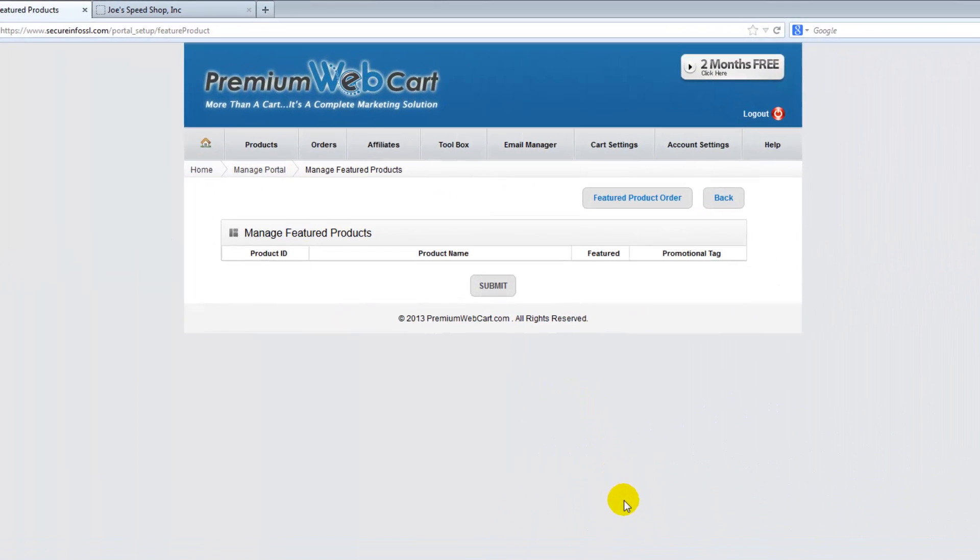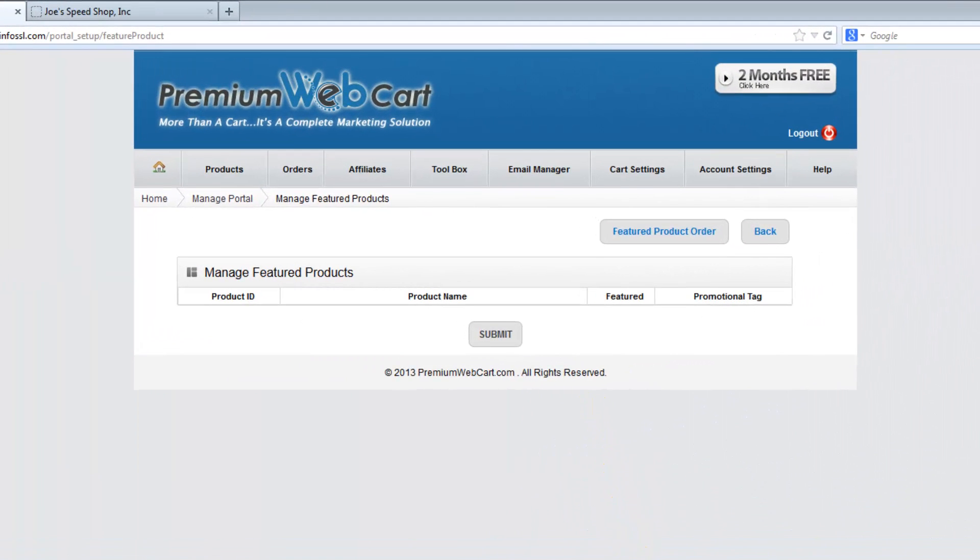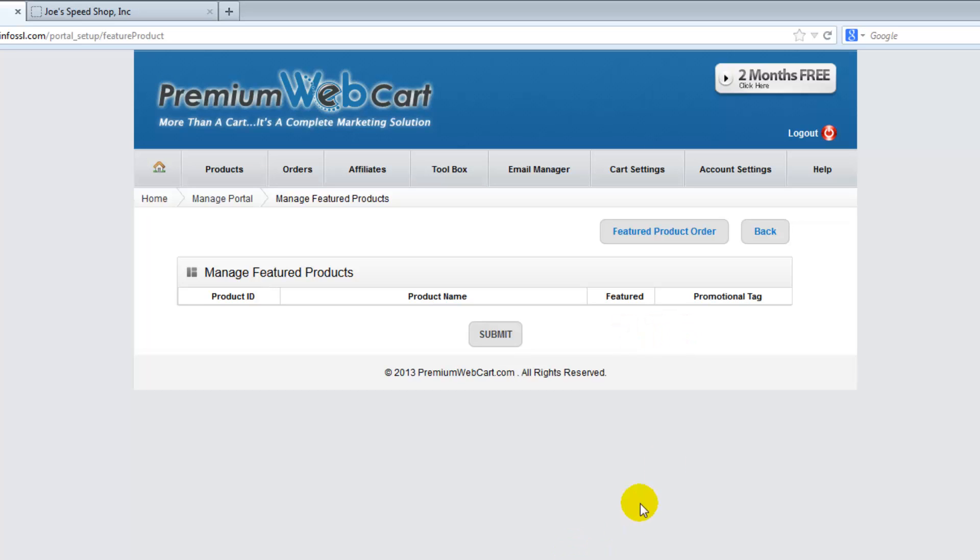If you're on this page and wondering where all your products are for you to put into your customer portal, you'll need to make sure that you've actually checked the correct portal designation box during the product setup.